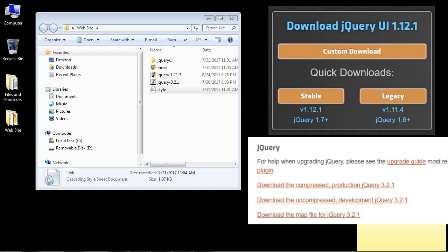You can really use whatever version of jQuery you want, but if you want to have the exact same version I will give you the links to the download.